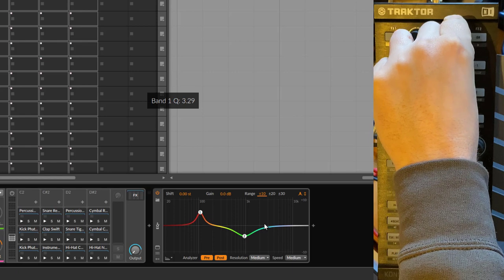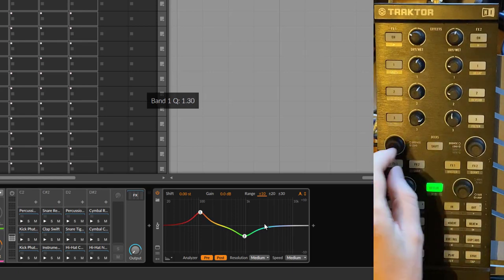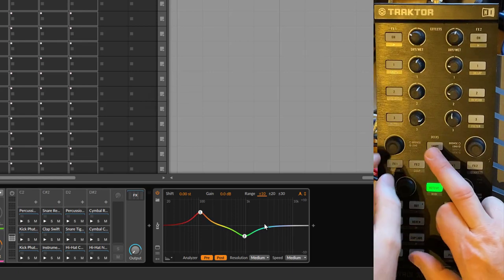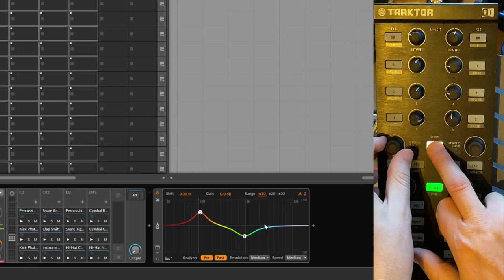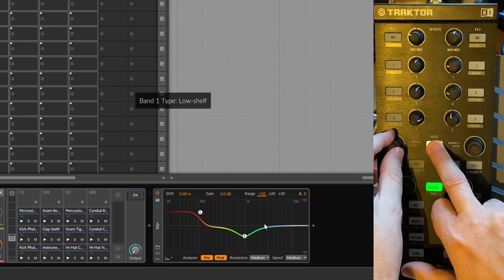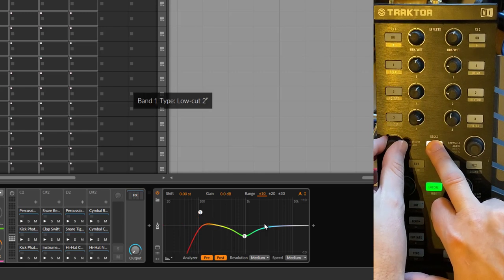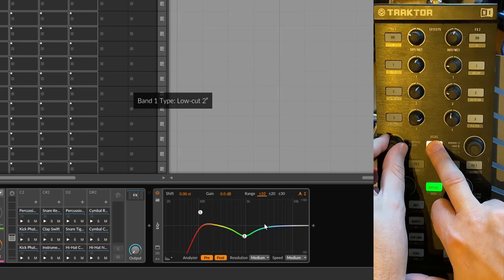If we say for example we want to change this here to a low cut, I need to use the shift method. We can change this here to the different available filter types as well.